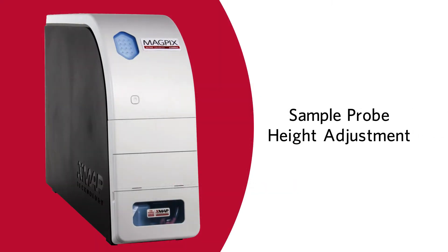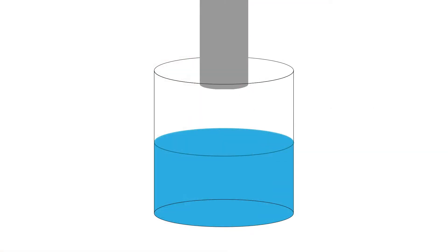Let's go over how to adjust the sample probe height on the Luminex MAGPIX instrument. The sample probe height is critical to successful sample acquisition and calibration.